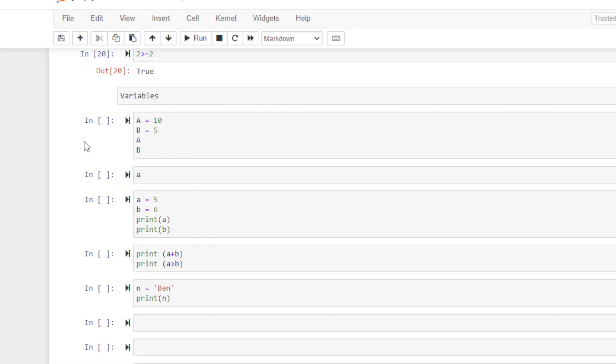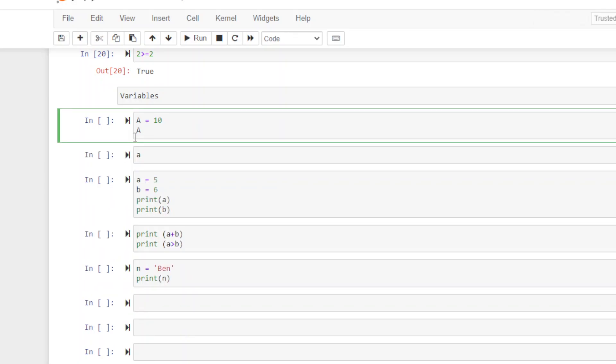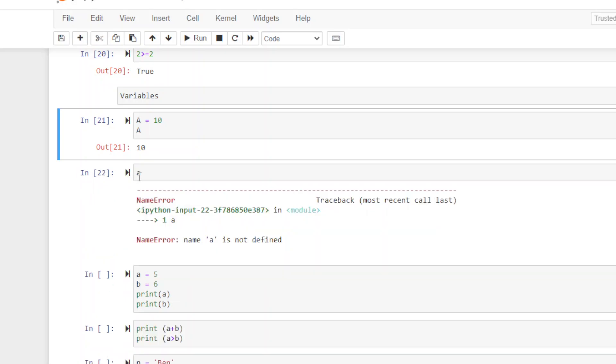We've got some variables here. Let's start with the capital letter A. We're going to assign it a value of ten, and then see what it says when we run it. So we run that, and it returns ten. That's what A is valued at. Notice we are case-sensitive here. If I run lowercase a, I get an error. Name a is not defined.